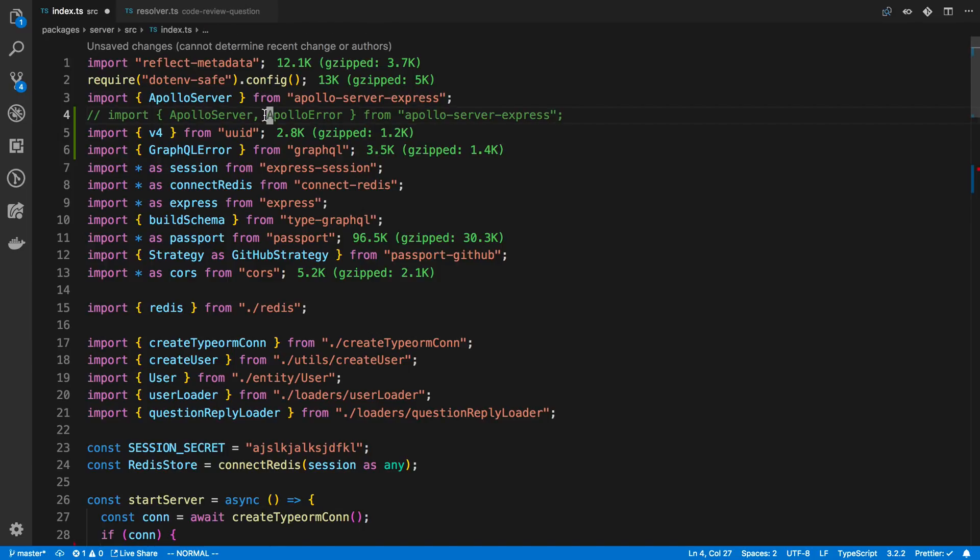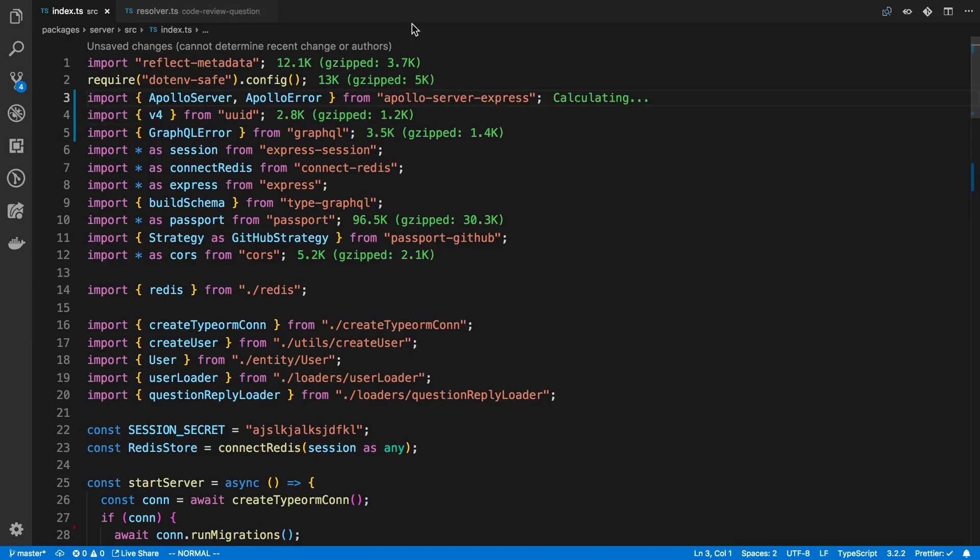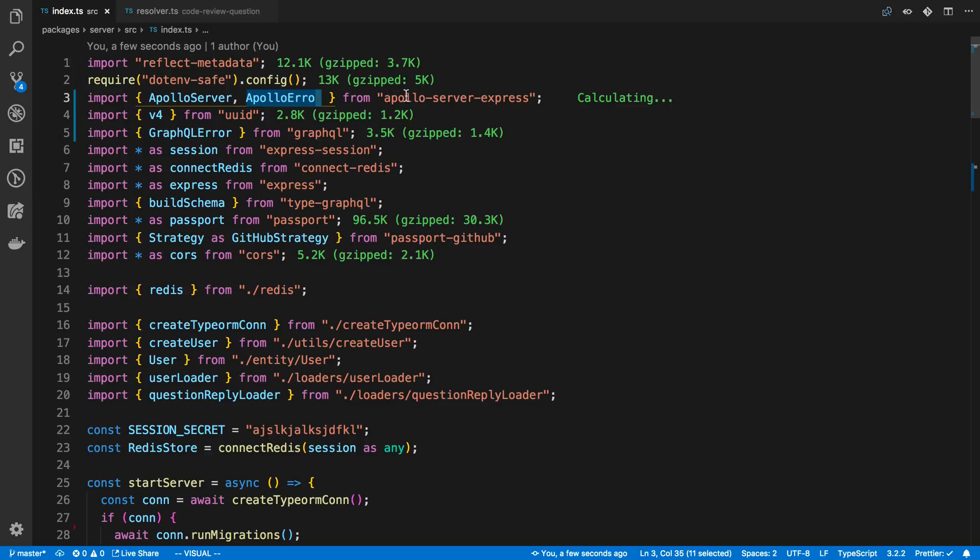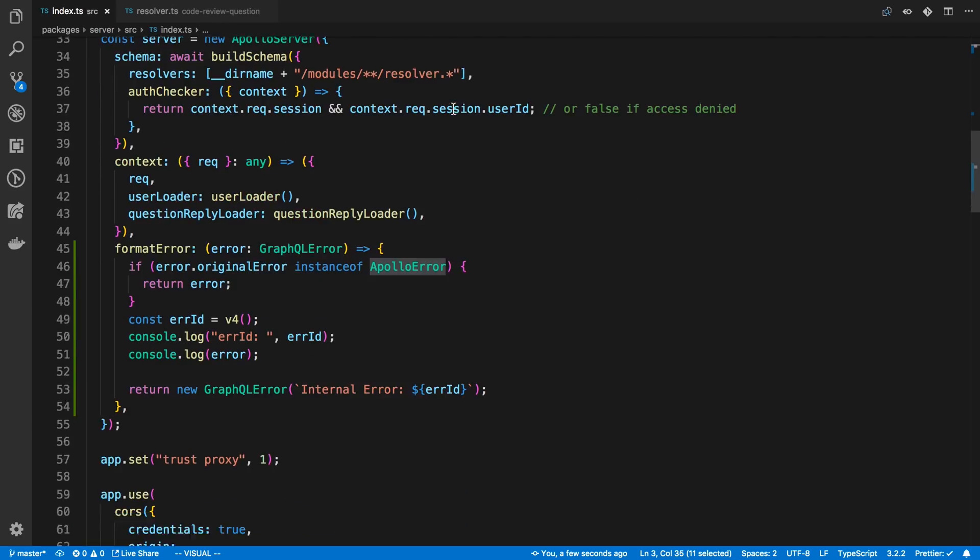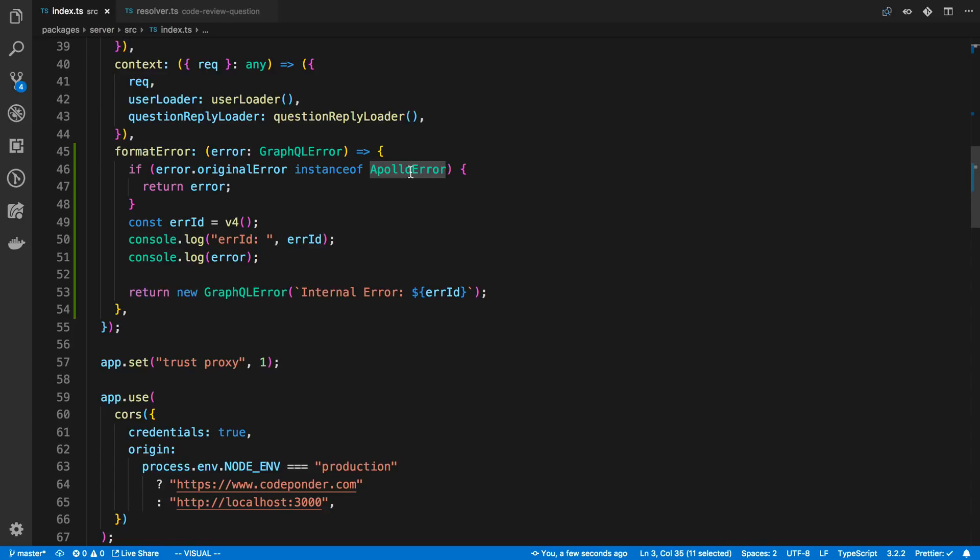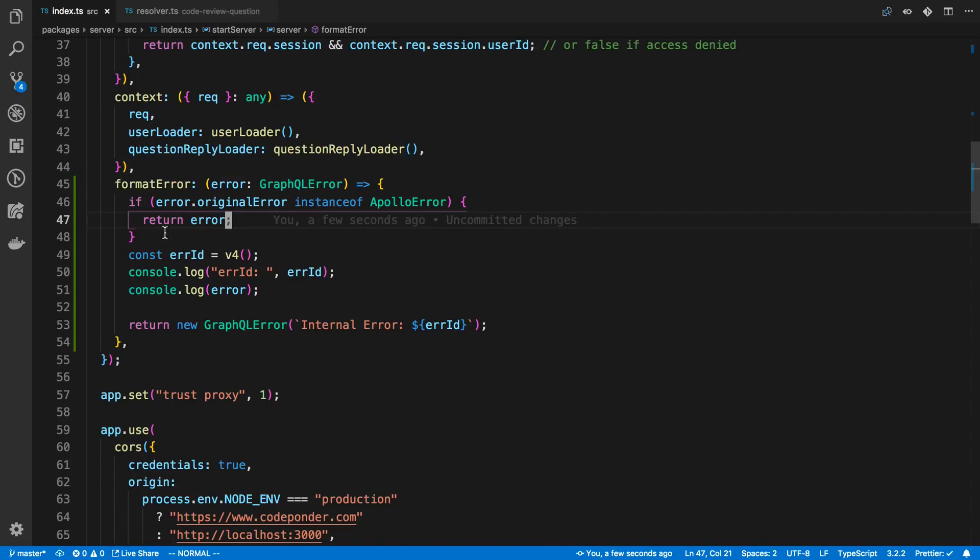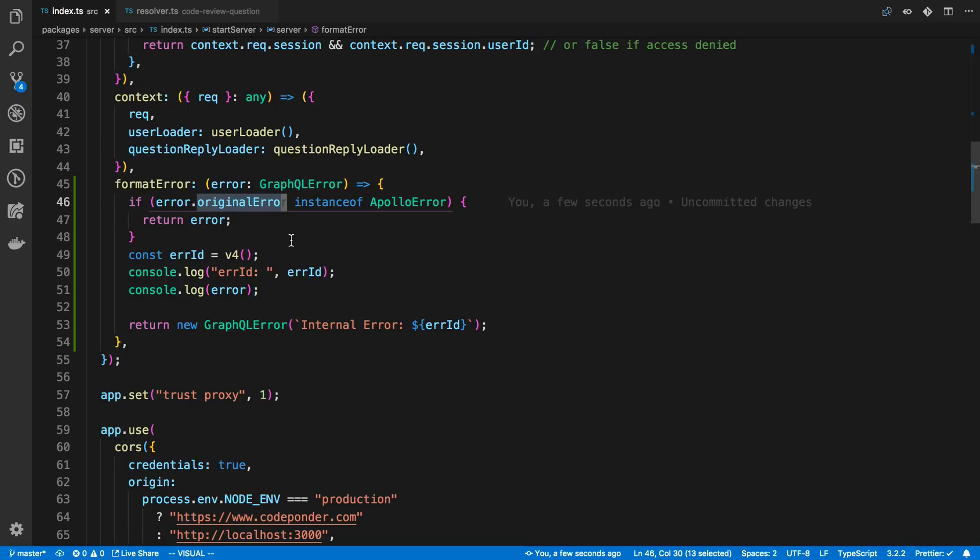So here I'm using Apollo Server. And I'm using the Apollo error from Apollo Server Express. But you can use this from any error message you want. You can create your own error message. So what I do is there's a key on here called original error. And you can check if this original error is of an instance of Apollo error or whatever error you're expecting to throw. And if it is you just return that error.